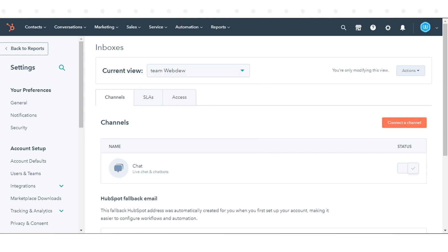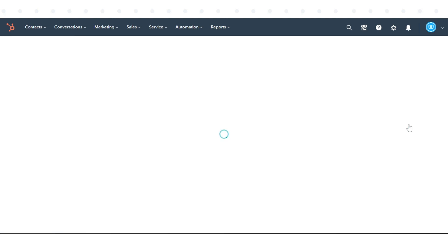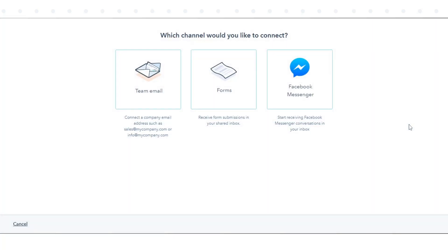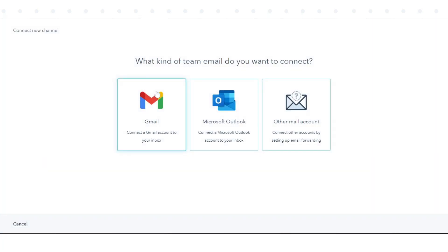Click Connect to Channel. Select Team Email. Based on where your email address is hosted, select Gmail, Microsoft Outlook, or Other Mail Account.